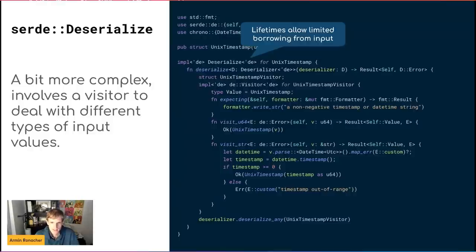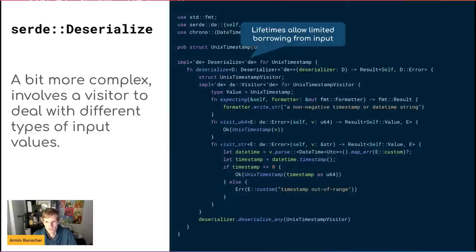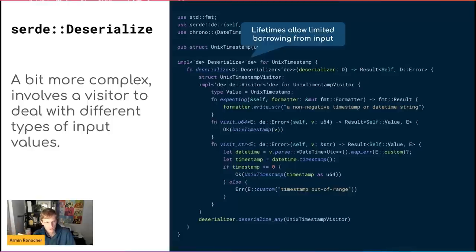Lifetimes are also involved in deserialization. You can deserialize and borrow out of the deserializer's input. For JSON, many strings don't involve unescaping, so you could take a slice of memory where the input string is and borrow out of it without cloning. That's what the lifetime is for. For some formats like bincode that's relatively useful, but in many other cases it's hard to support because the input format doesn't allow it.